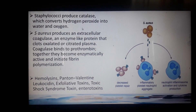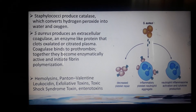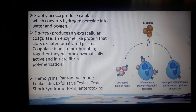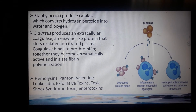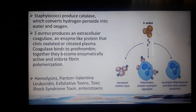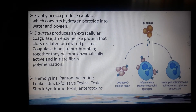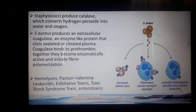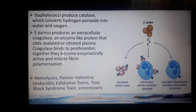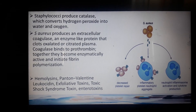Staphylococci produce catalase, which converts hydrogen peroxide into water and oxygen. Staphylococcus aureus produces an extracellular coagulase enzyme-like protein that clots oxalated and citrated plasma. Coagulase binds to prothrombin to become enzymatically active, initiating fibrin polymerization and leading to coagulation of blood. Staph aureus decreases platelet repair, forms inflammatory platelet-neutrophil aggregates, and activates cytokine production — a protein involved in both coagulation and inflammation.